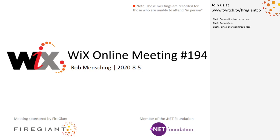Good afternoon, good evening, good morning. This is the Wix Online Meeting 194, August 5th. Beautiful day out here. For those of you that aren't here right now, this is recorded and you're probably watching it.